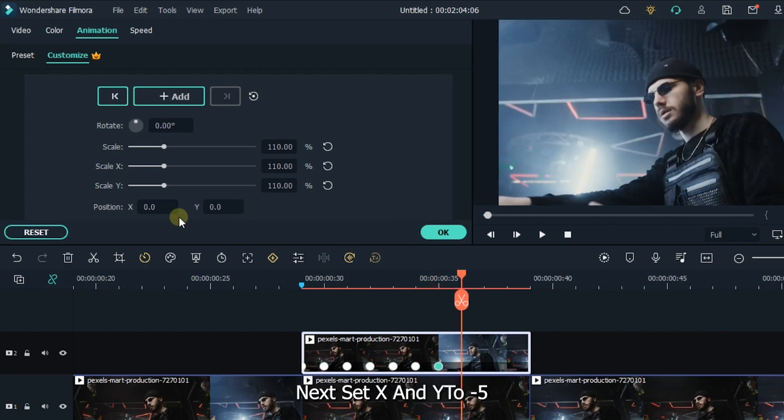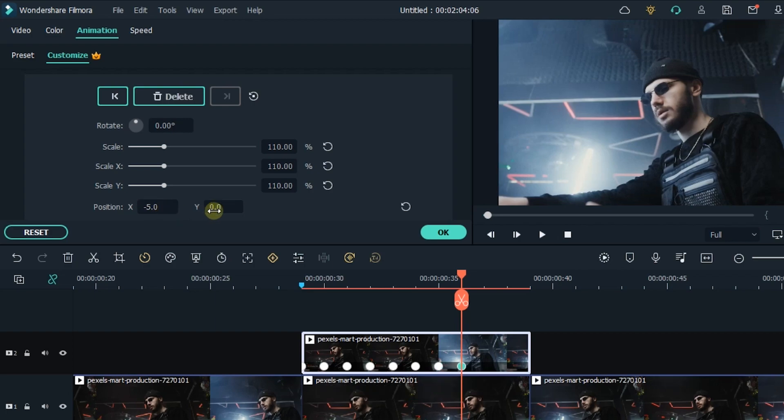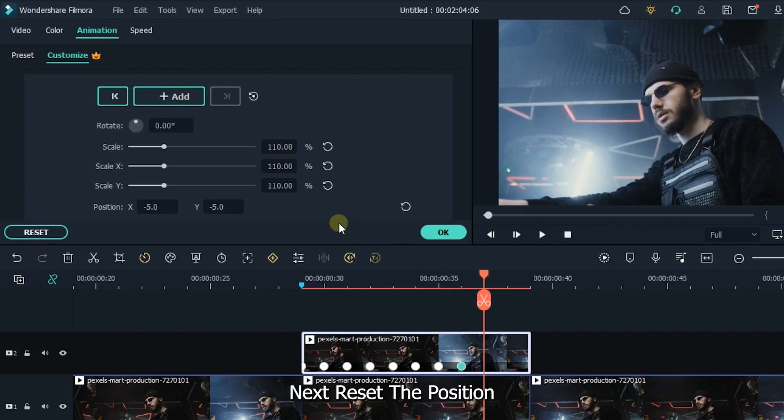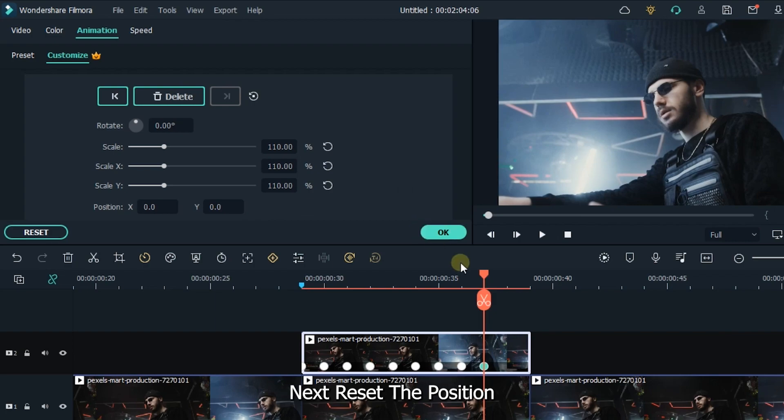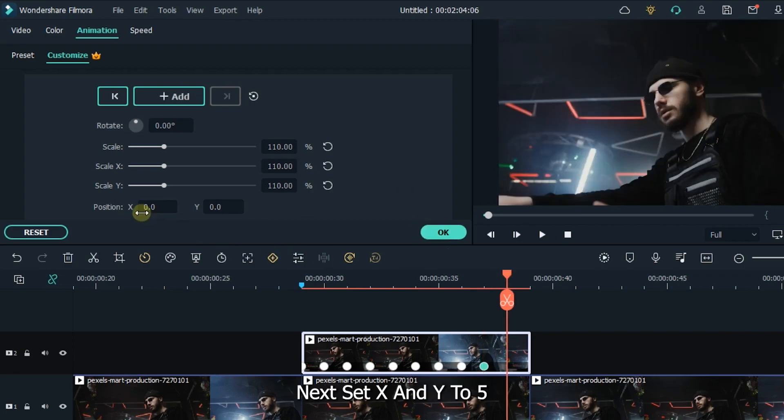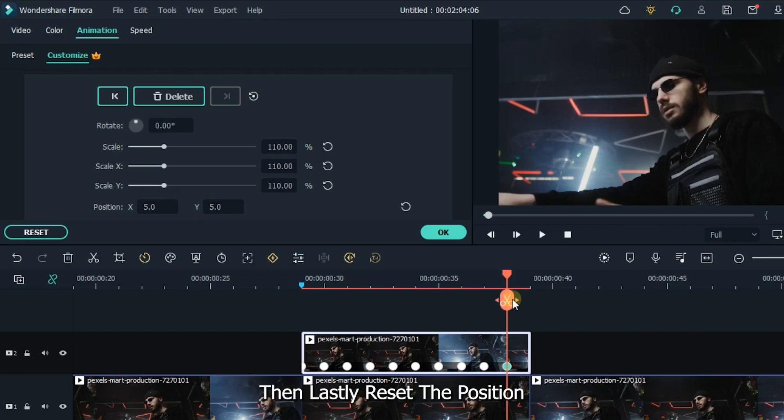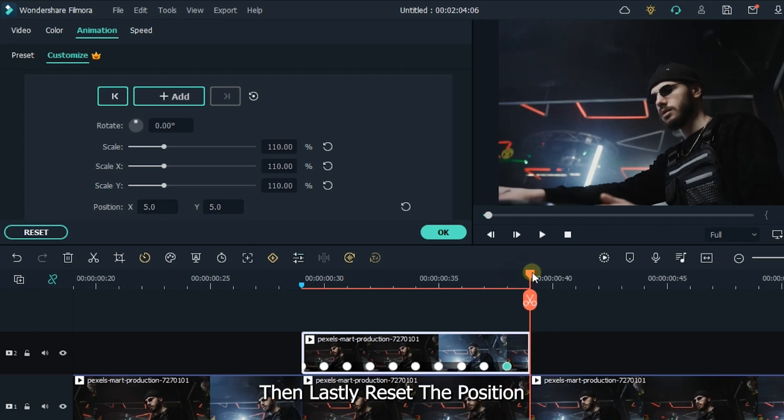Again go next and set X and Y to minus 5. Next reset the position. Again go next frame and set X and Y to 5. Then lastly reset the position.